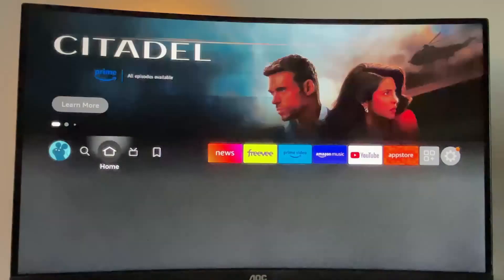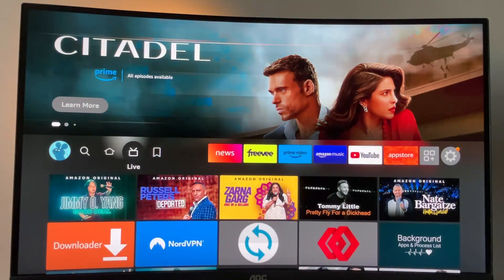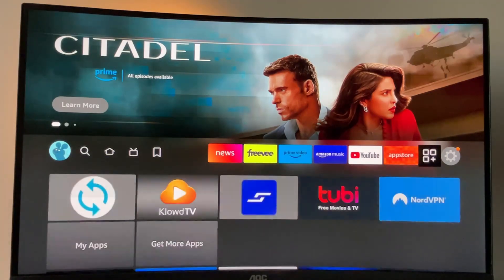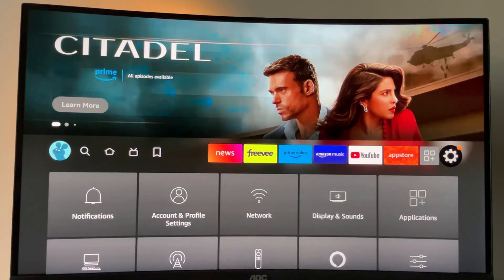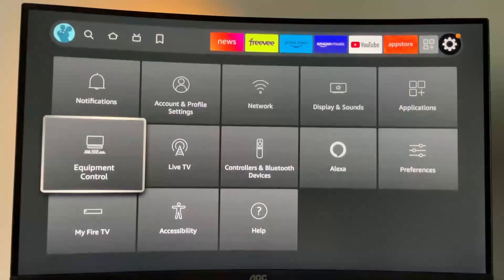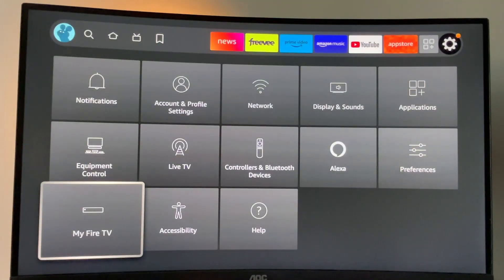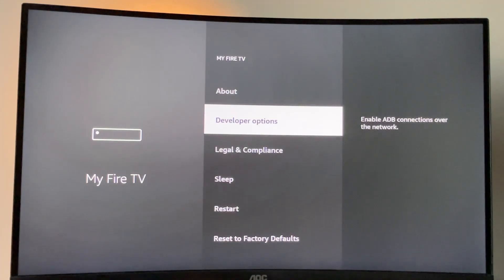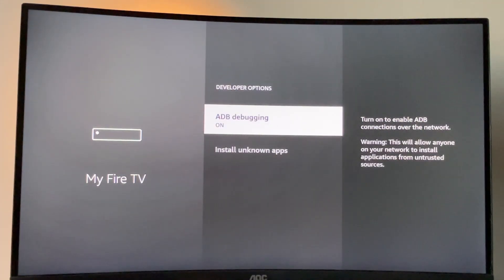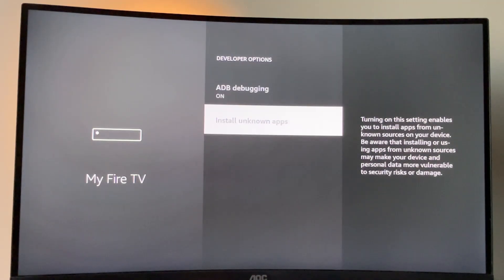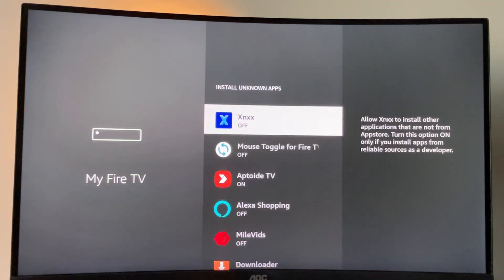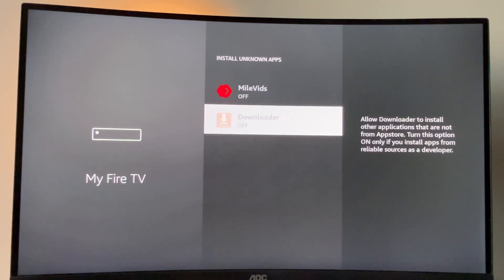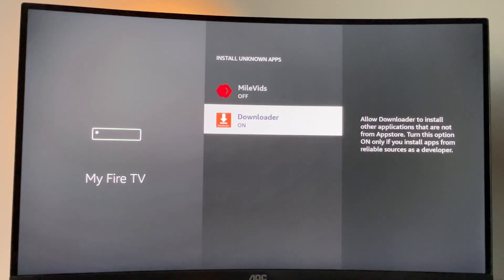And to do so, we'll have to go to settings on your Fire Stick device by clicking on that gear icon in the right part of the screen. Then we'll go to My Fire TV. And here we'll have to enable developer options. So open them, make sure to turn on ADB debugging, then go to Install Unknown Apps and make sure that those options are enabled for the downloader.